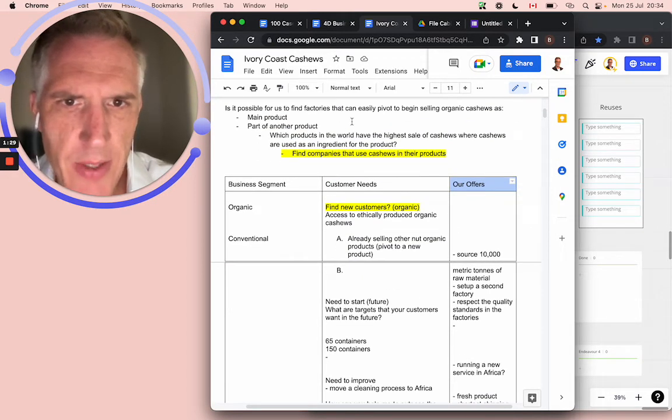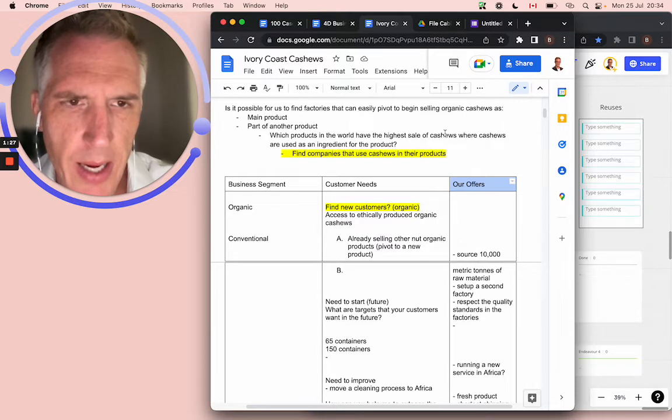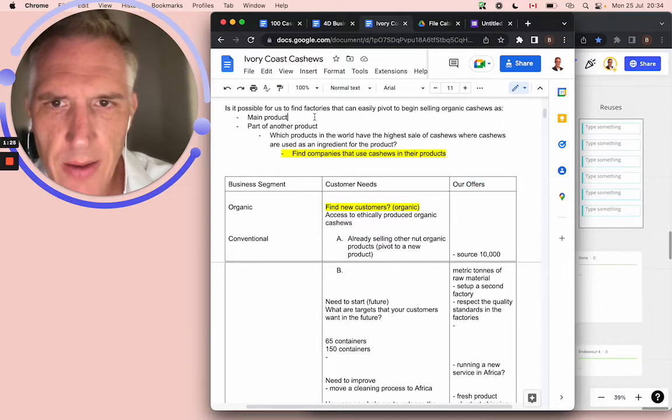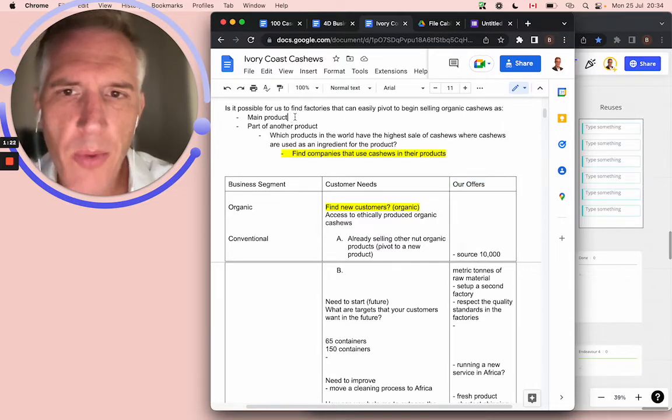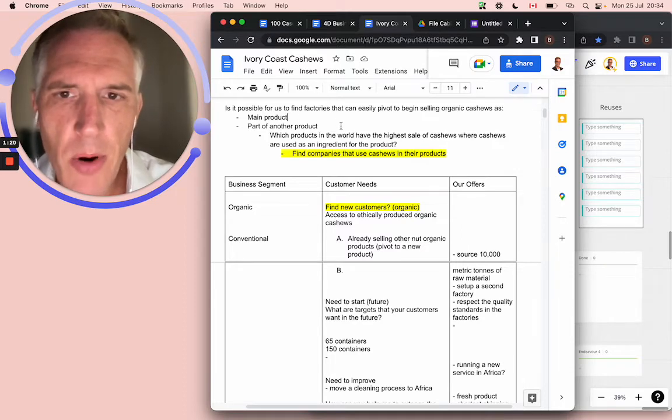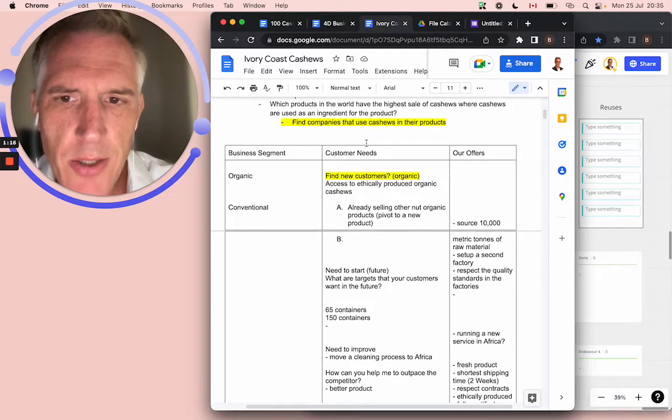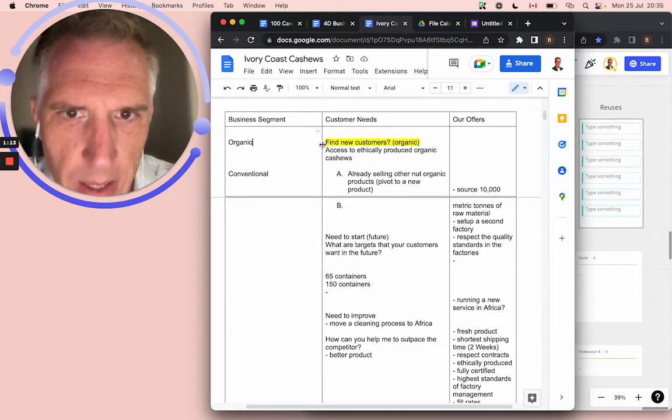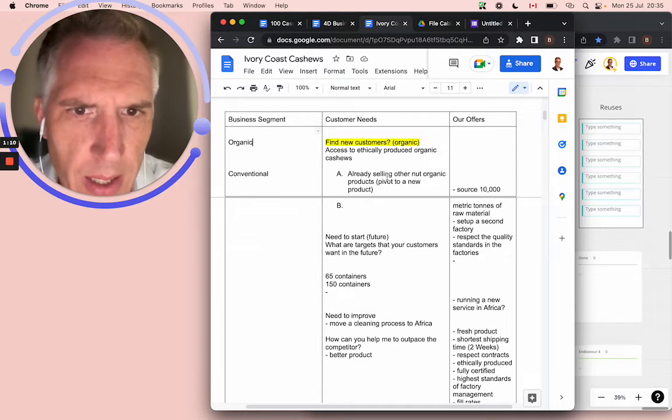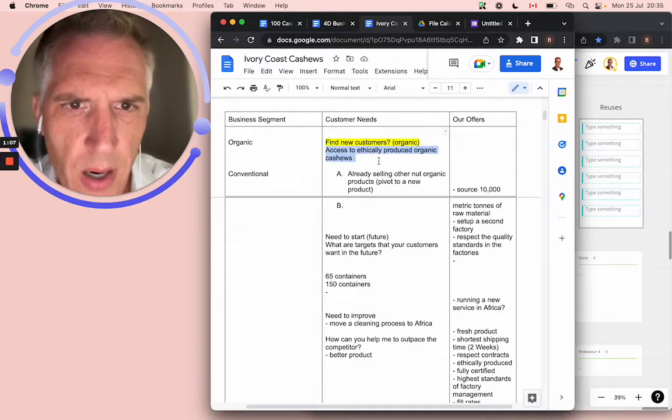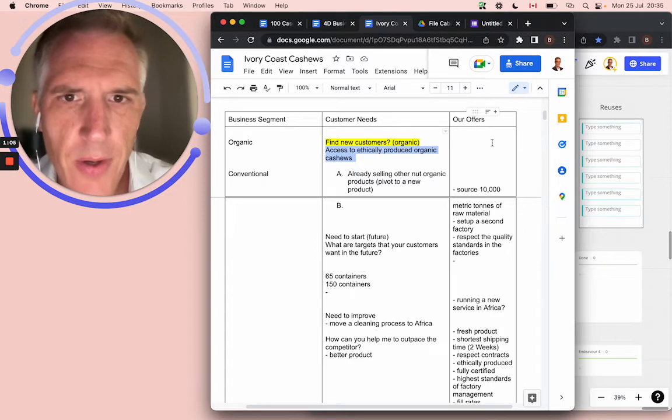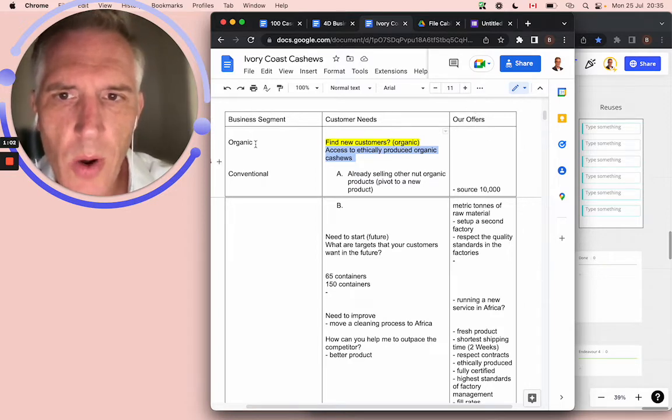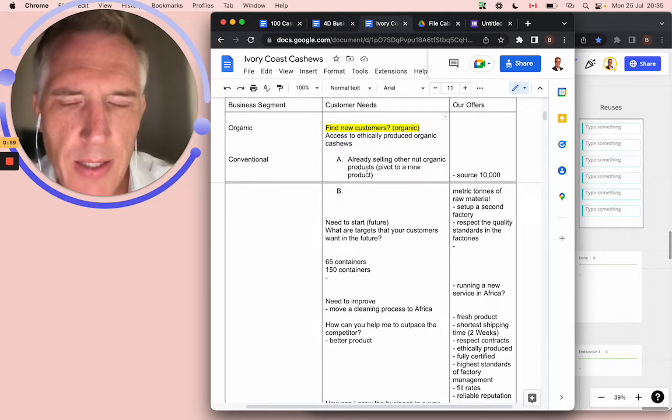The question is, is it possible to find factories that can easily pivot to begin selling organic cashews? We're looking for factories who either process cashews as their main product or part of another product. And that's when this manager started looking for other factories. For organic, already selling, so basically, they're just looking for new customers who want to purchase organic cashews now that they've moved.